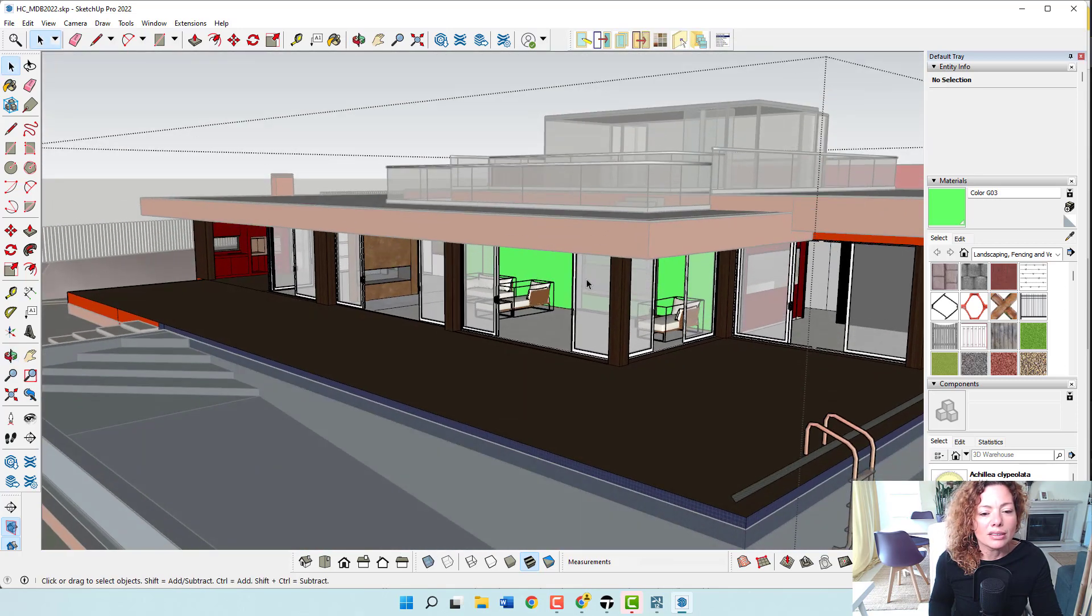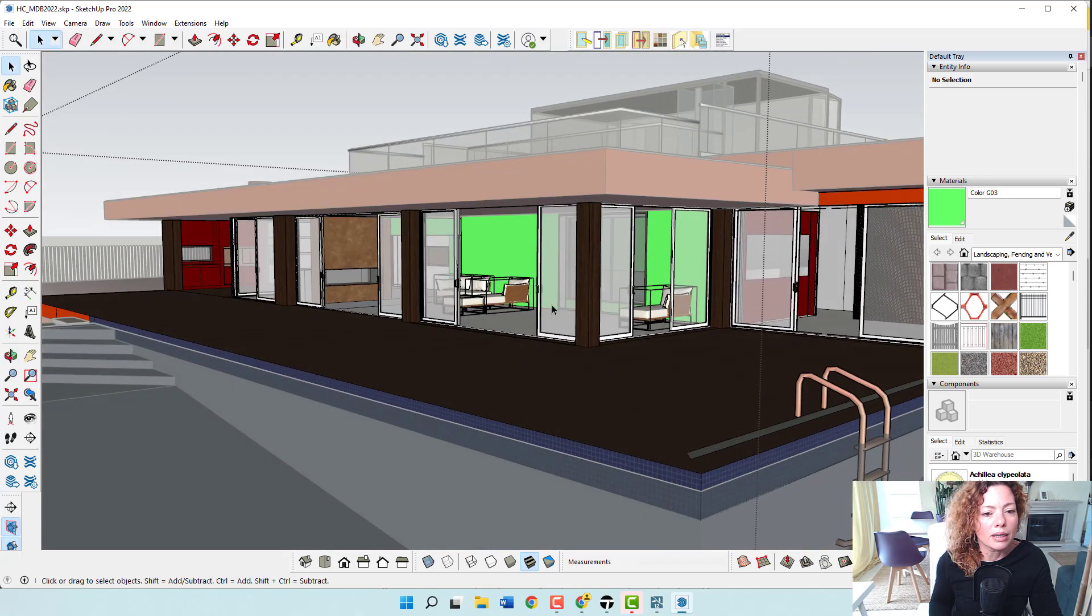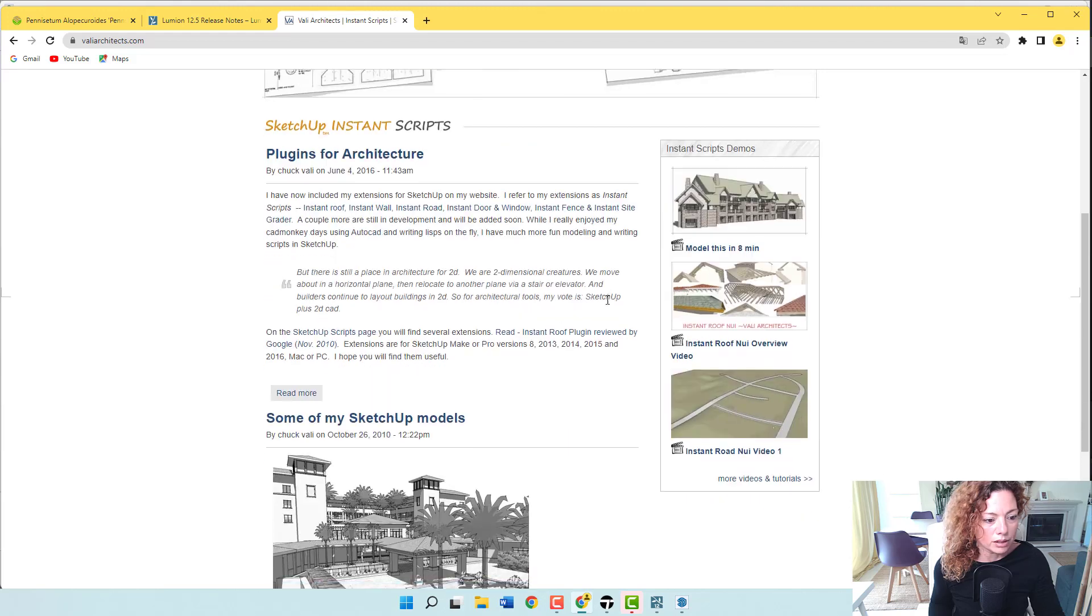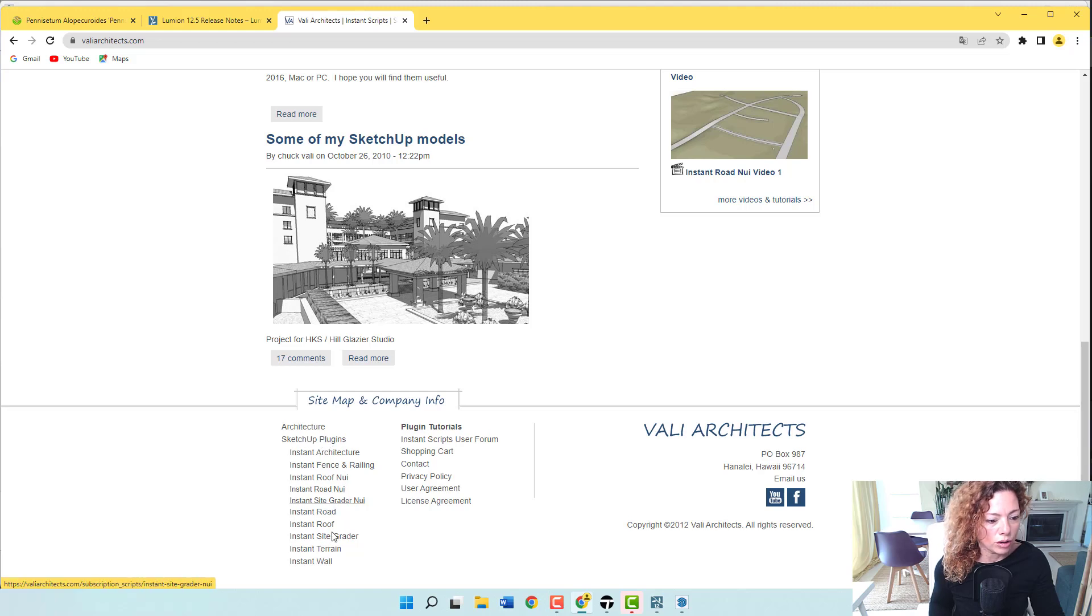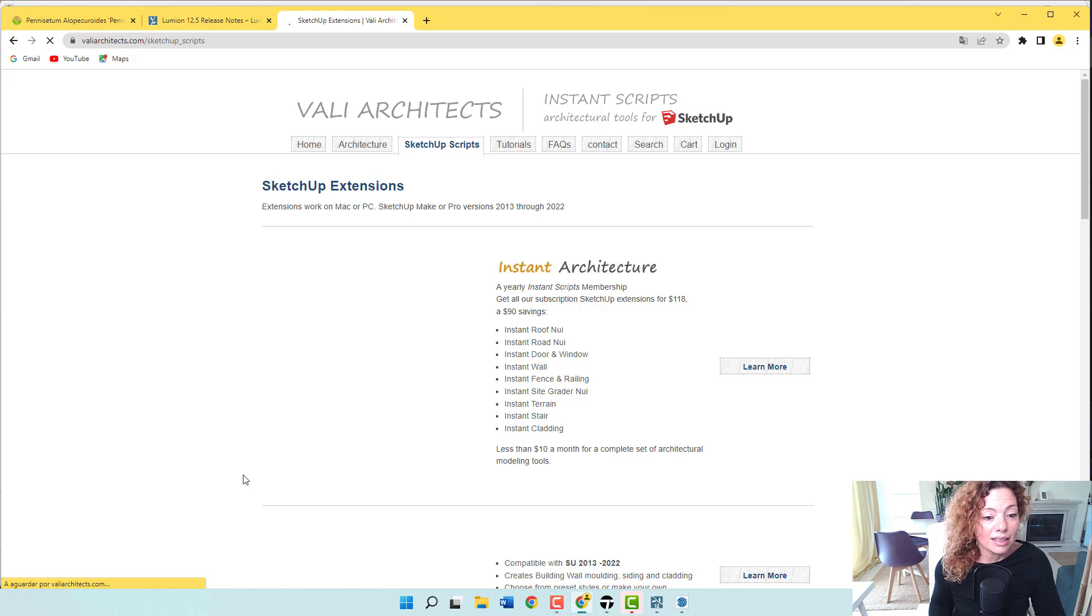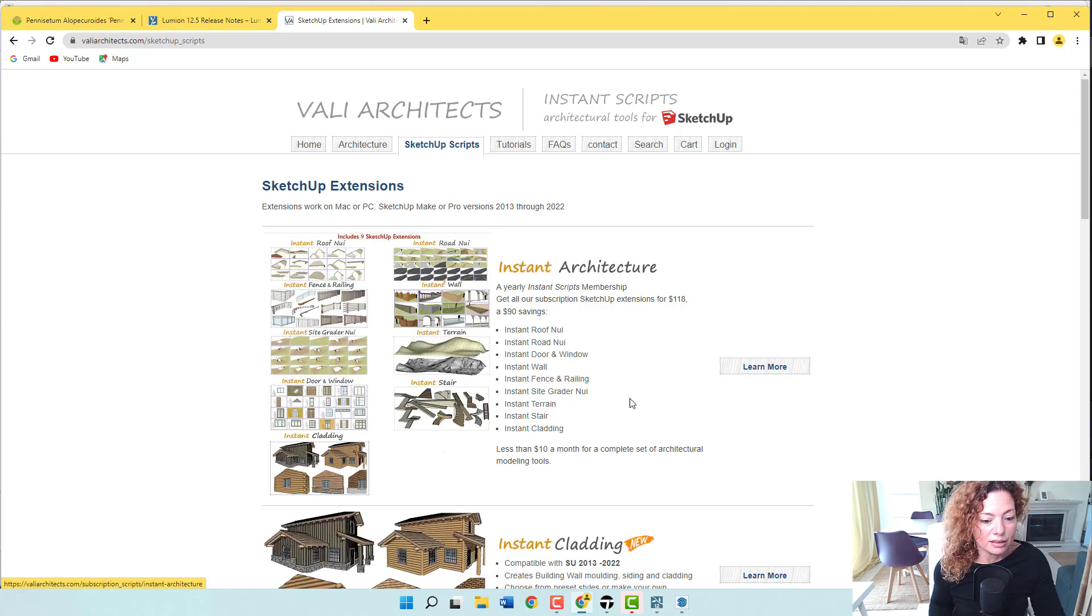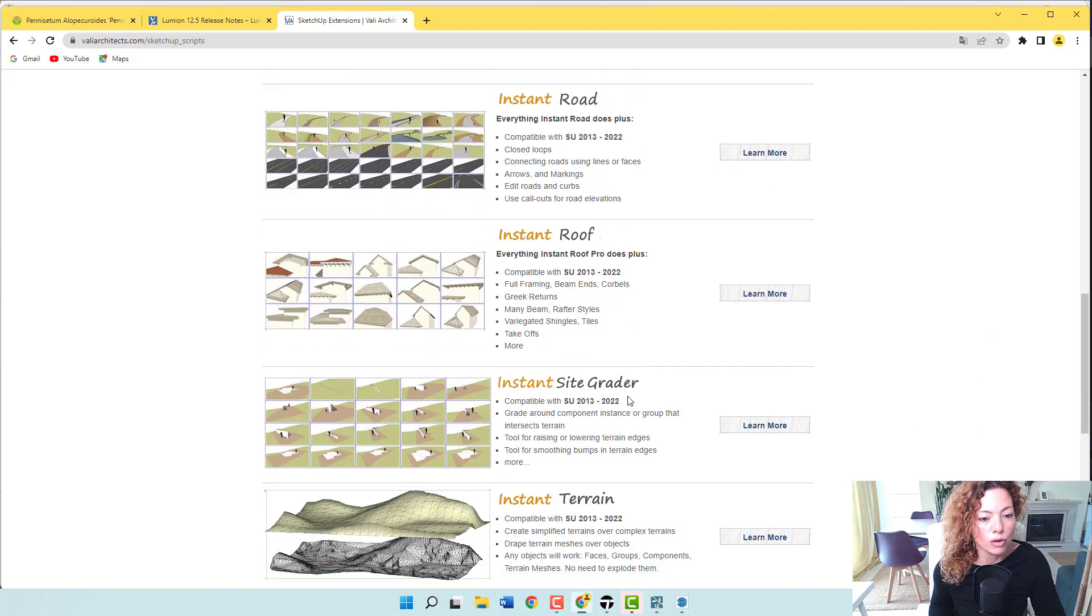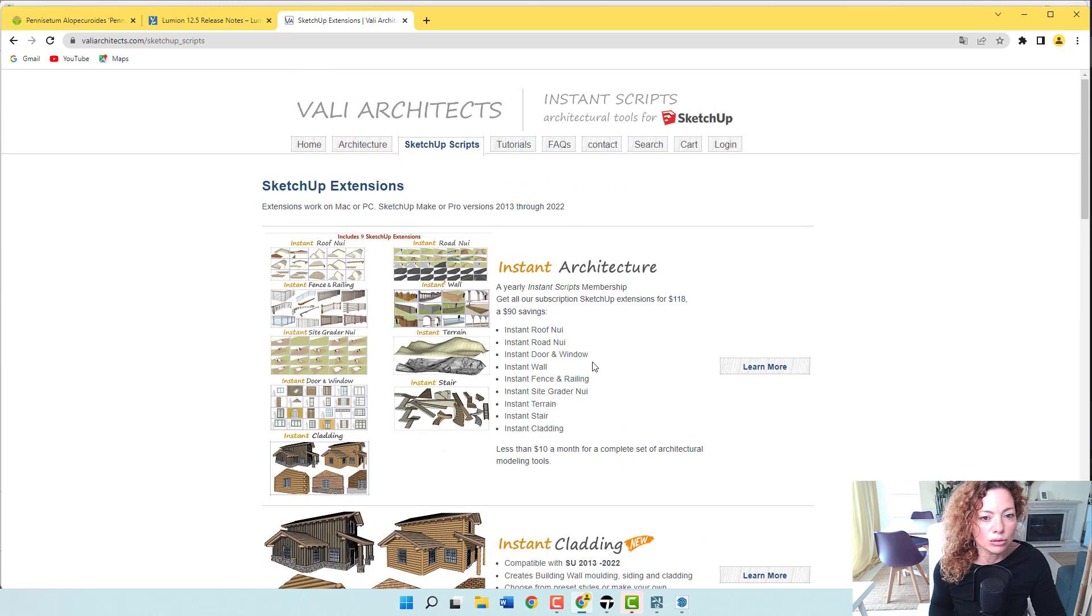But actually I went and investigate a little bit better and they are really, really good. So this is their page, their plugins page. I'm just going to go here into their shop. So they tell you all their SketchUp plugins and they are amazing. So I actually had purchased only the roof one and I was happy with it.